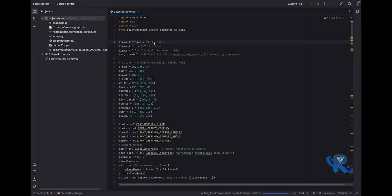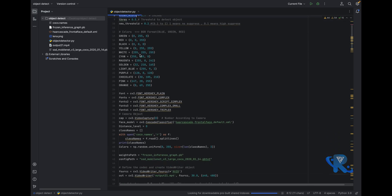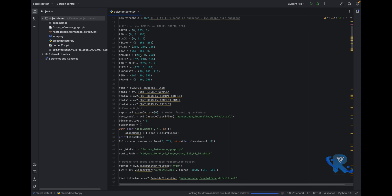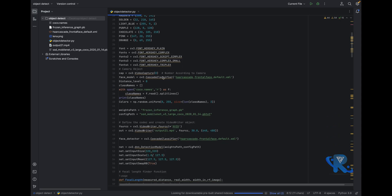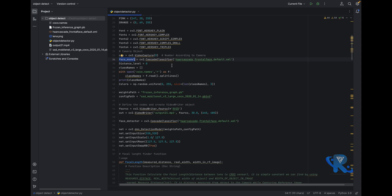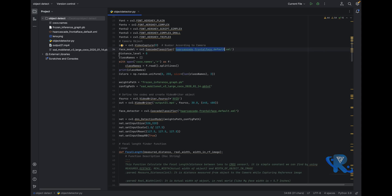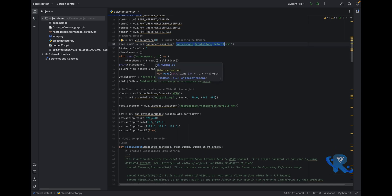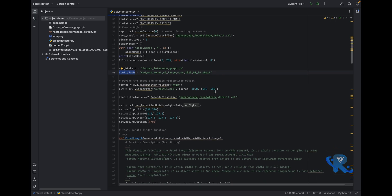Moving on — the libraries are imported successfully. Now we define the known distance and known width and height. Colors are set — green, blue, yellow. The front face library is set up, mentioning the camera. Here the face model uses HaarCascade. The distance level starts from 0. The class names are mentioned here, and the model is loaded. The project will be shared on my GitHub — the code link is in the description.